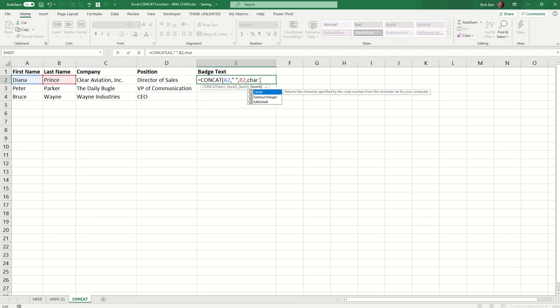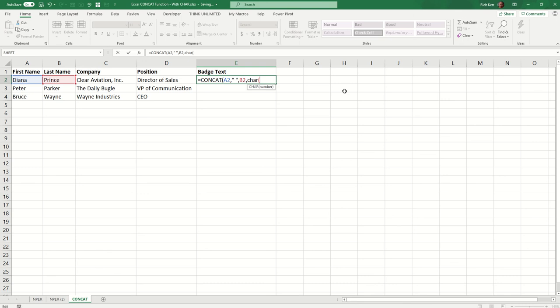So the character function will return a character specified by a code number. So the backdrop to this idea is that every character from your keyboard, as well as non-printable characters like spaces, tabs, and in this example, a new line feed can be represented by a code number with this character function.